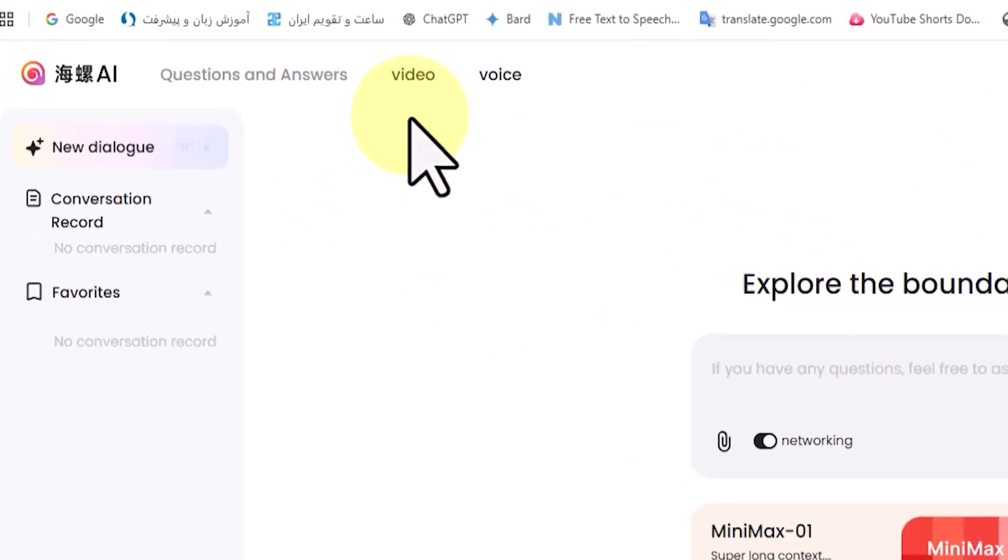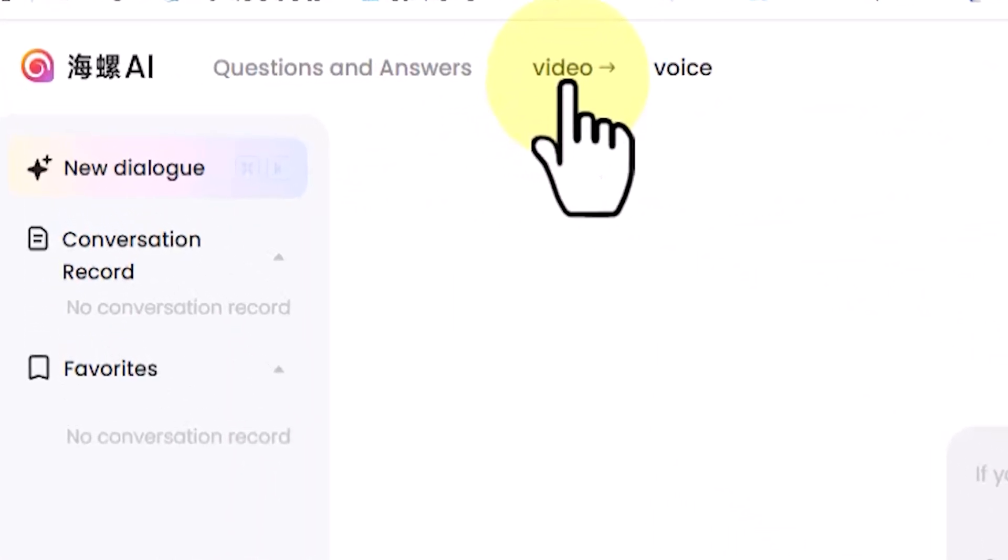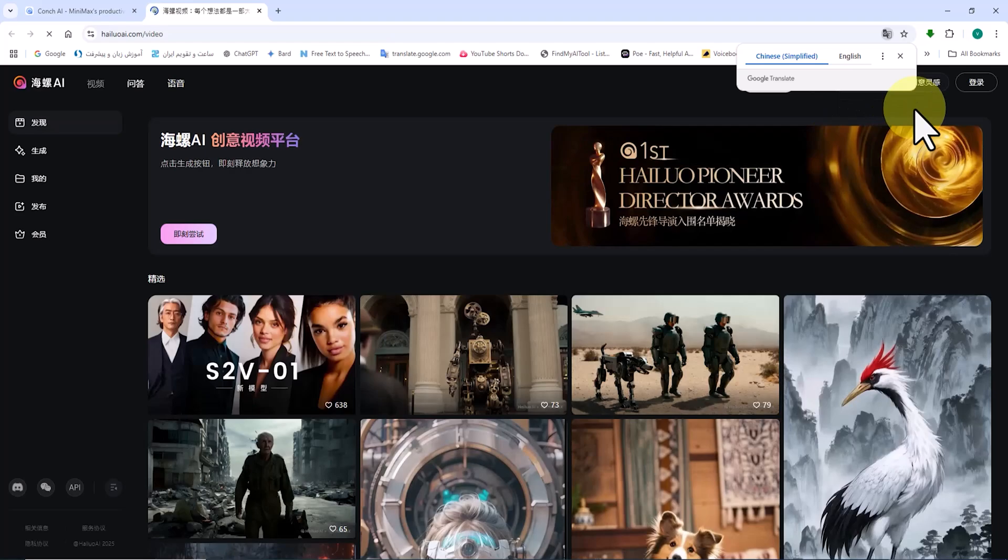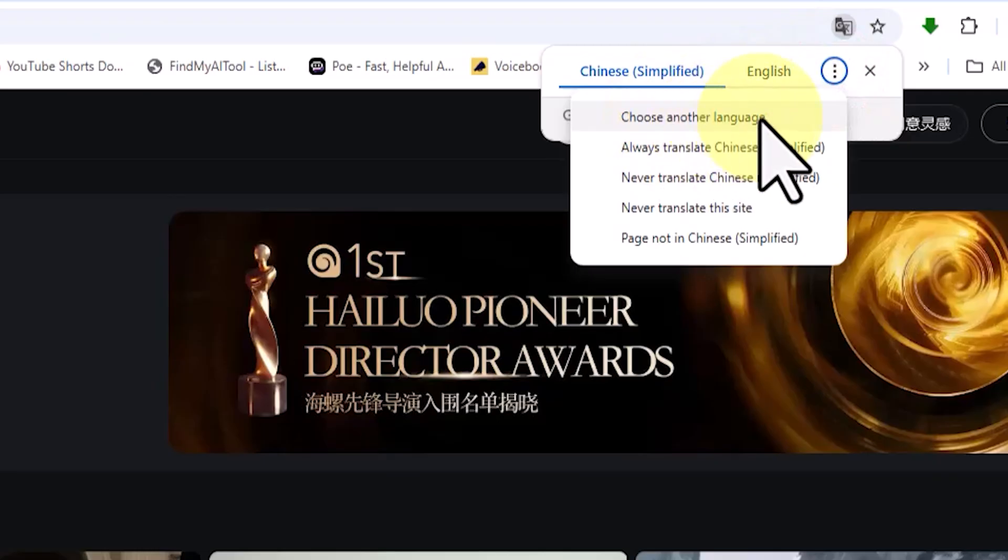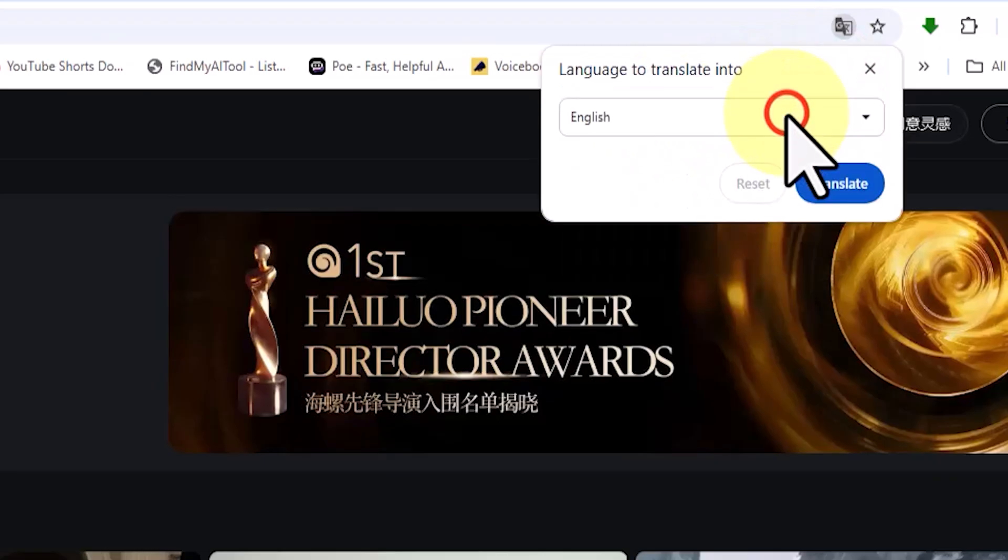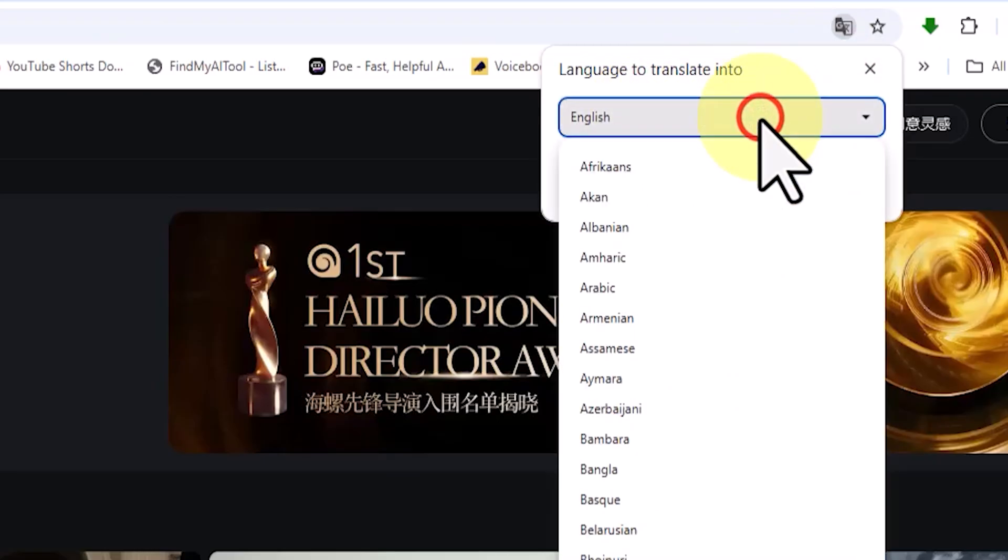Now, I click on the video option located in the top left corner of the website. On the new page, we need to change the website's language again.